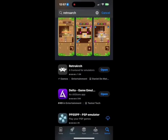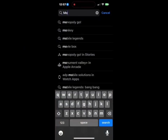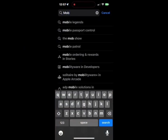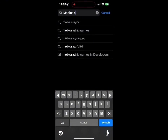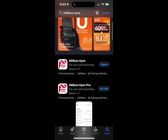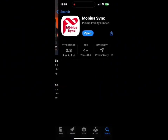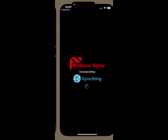Once all those are finished updating, you're going to go back into the App Store and look up something called Mobius Sync. This works with Syncthing, so it'll link to your computer. It might be a couple of bucks, but I think there's a free version. You're going to download it and open it.